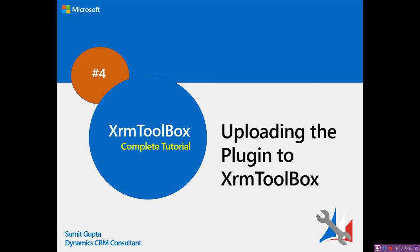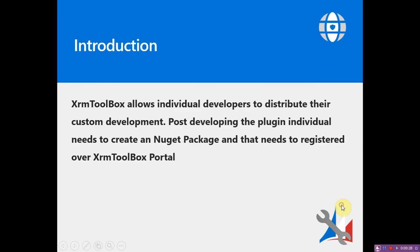And how to debug the same. Once these activities are completed, we would like to contribute our plugin to the community. For that, we need to go through the way of XRM Toolbox Nuget packages.